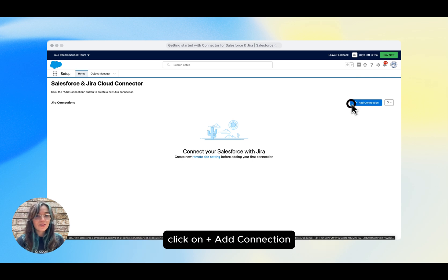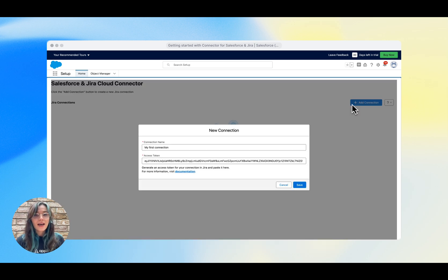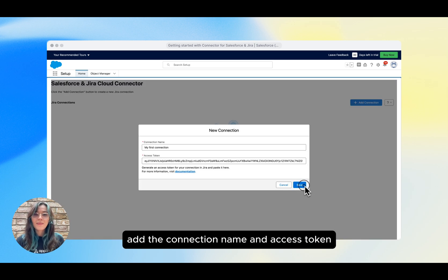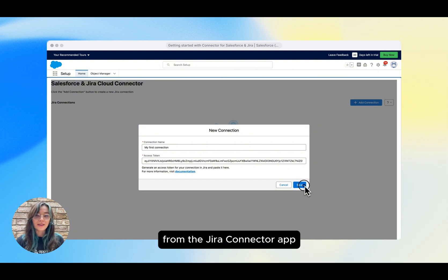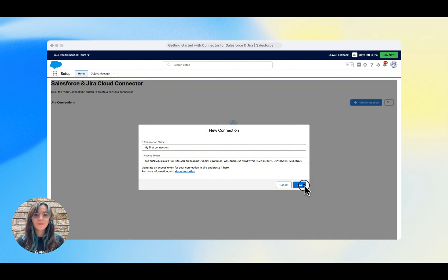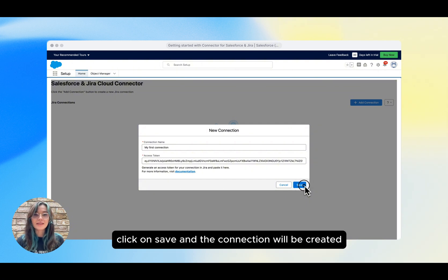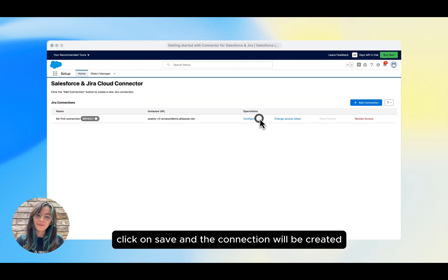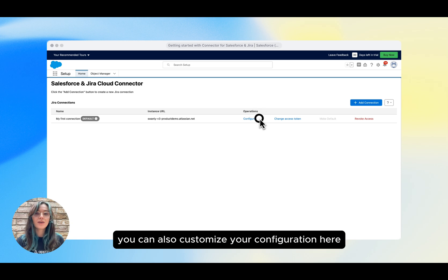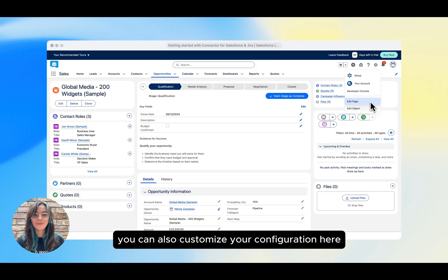Click on Add Connection, add the connection name and access token from the Jira connector app. Click on Save and the connection will be created. You can also customize your configuration here.